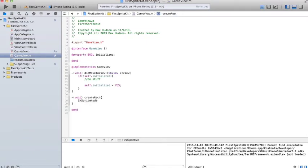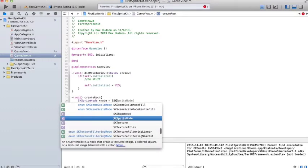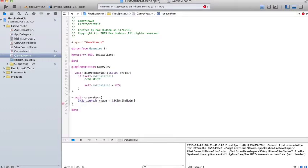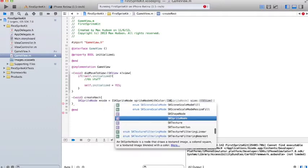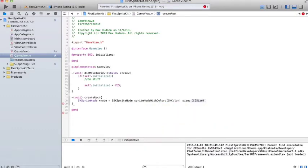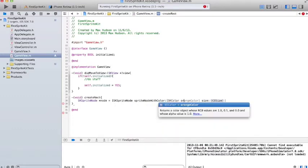So we'll create an SKSpriteNode object or type. Call it node. And then we'll create a... We'll use the spriteNodeWithColor function or method to create that node.